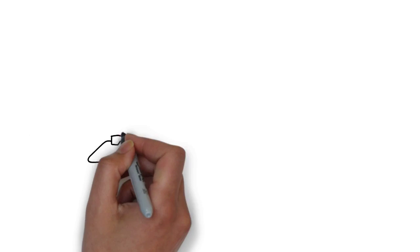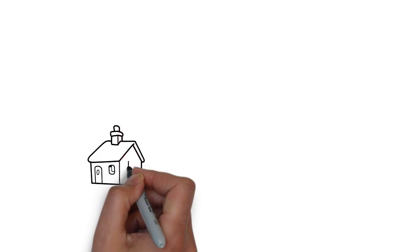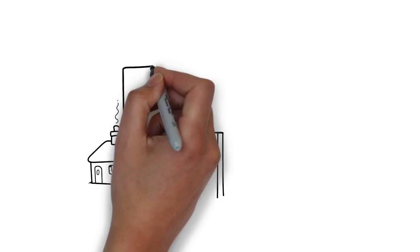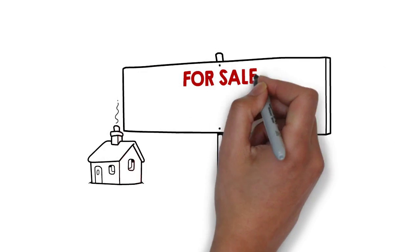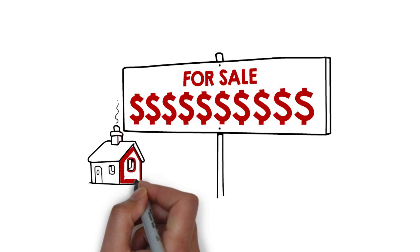The most important asset to look for in a Realtor is honesty, integrity and understanding.